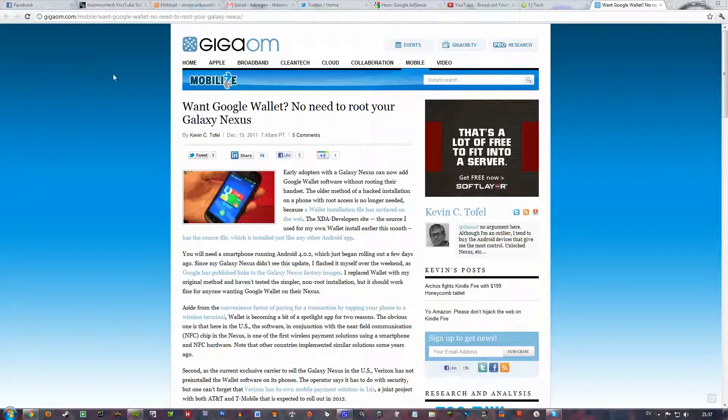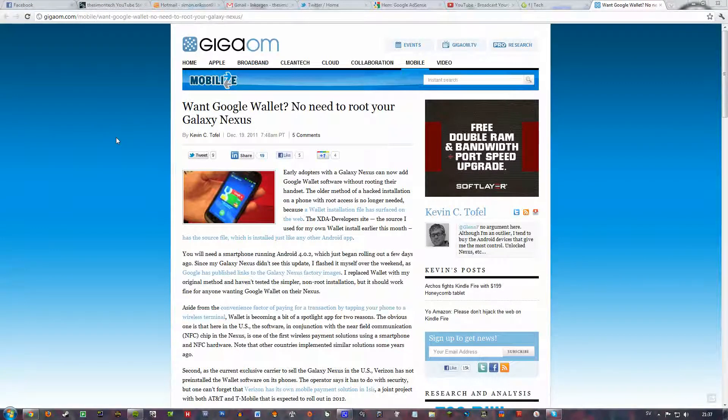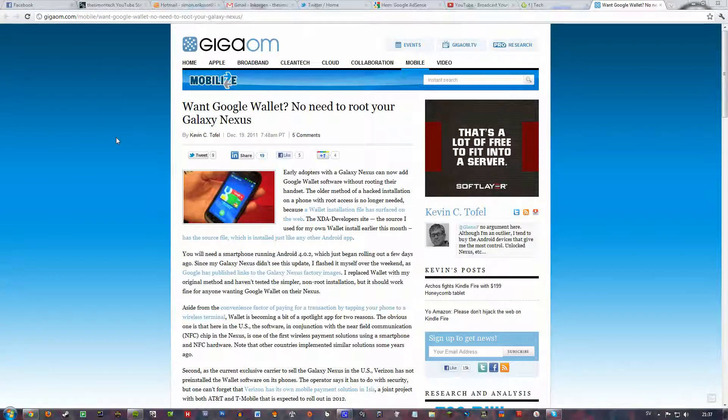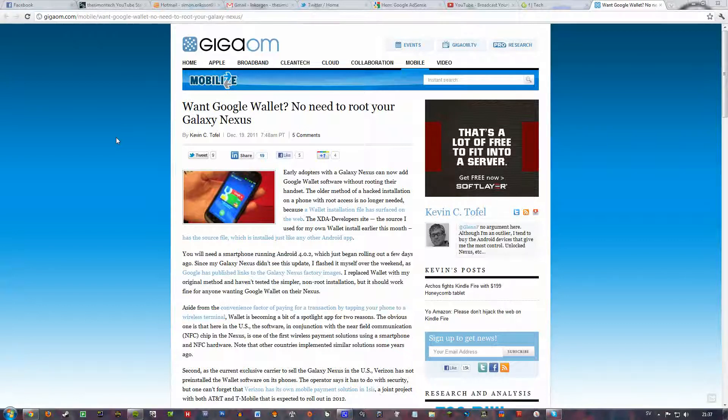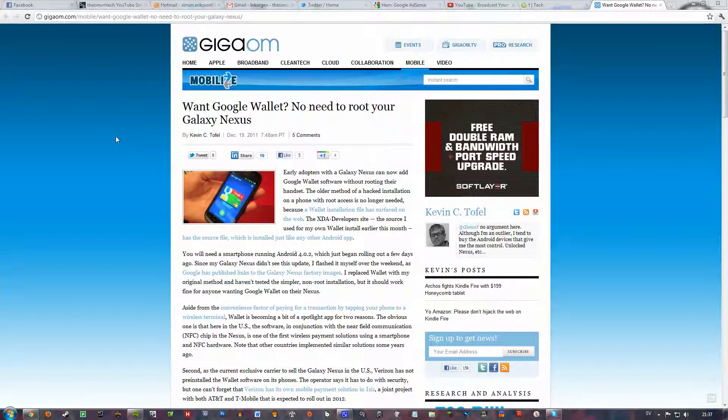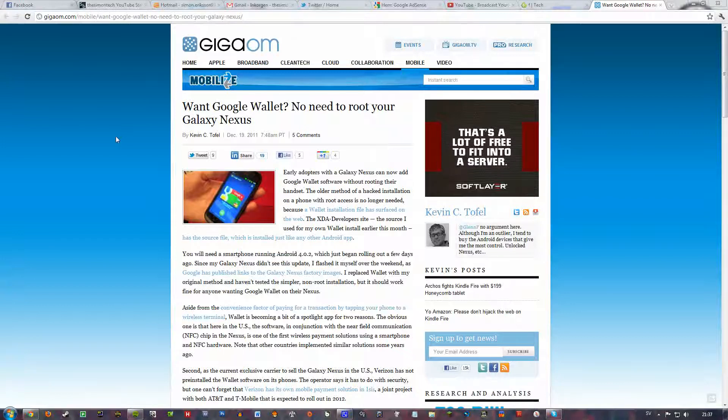Hello everyone, I just saw this article at GigaOm and it seems you can now get Google Wallet for your Galaxy Nexus without rooting. There are some really awesome features with Google Wallet.